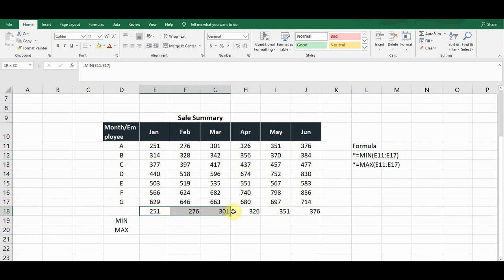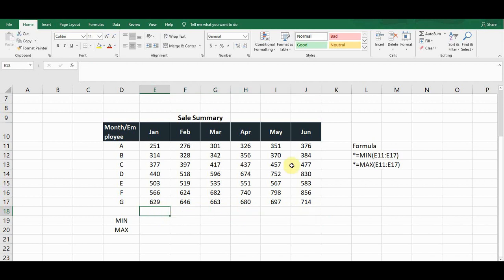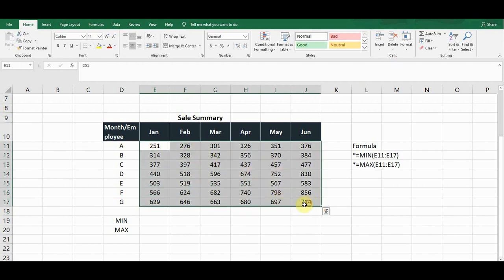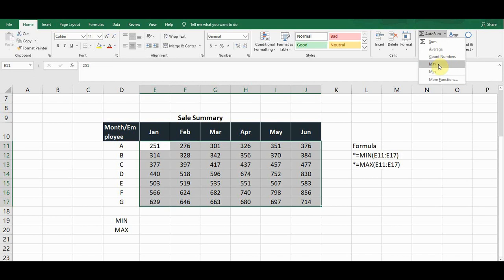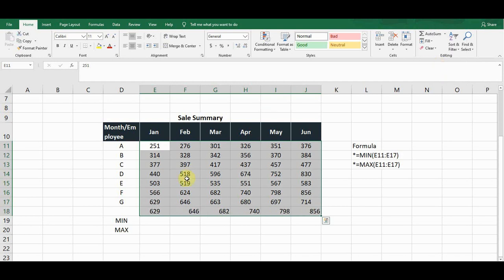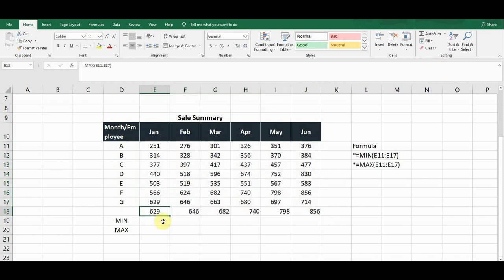To calculate the maximum value without a formula, delete the current results, select the data again, go to the AutoSum drop-down list, and on the fourth option there is the MAX function. Click on it and it will give the maximum — the highest — value in each month.